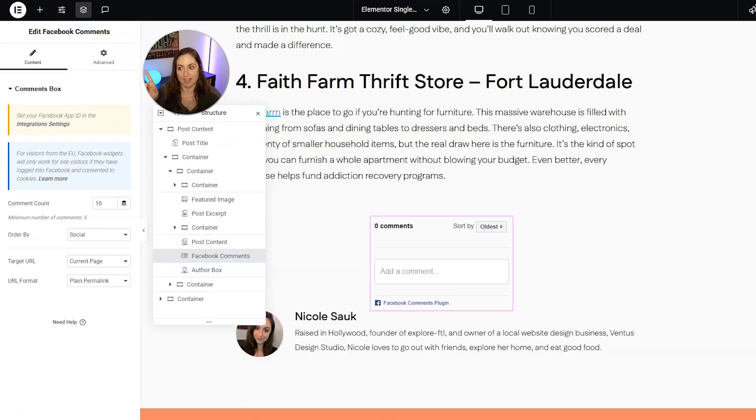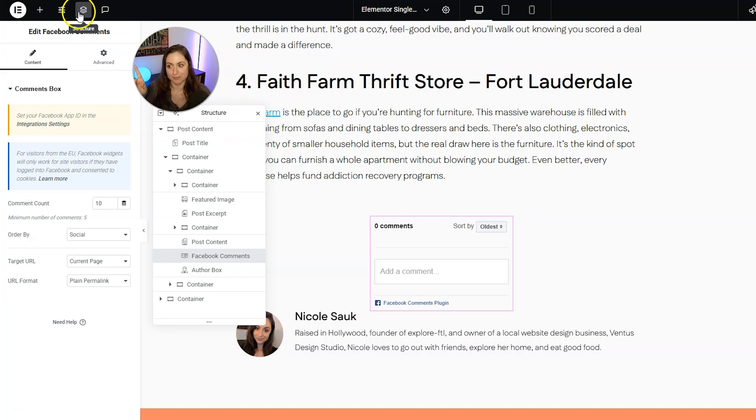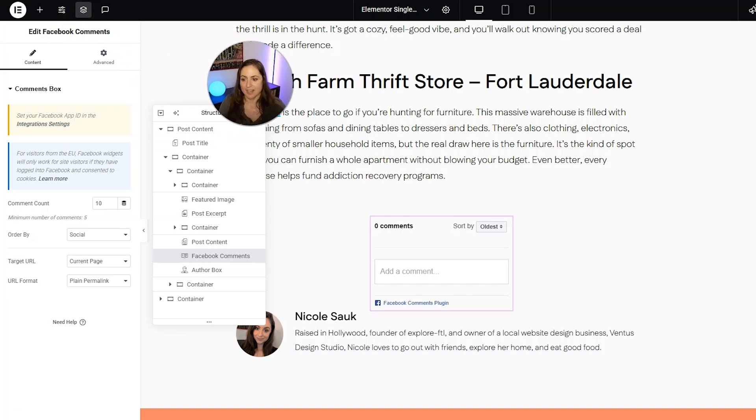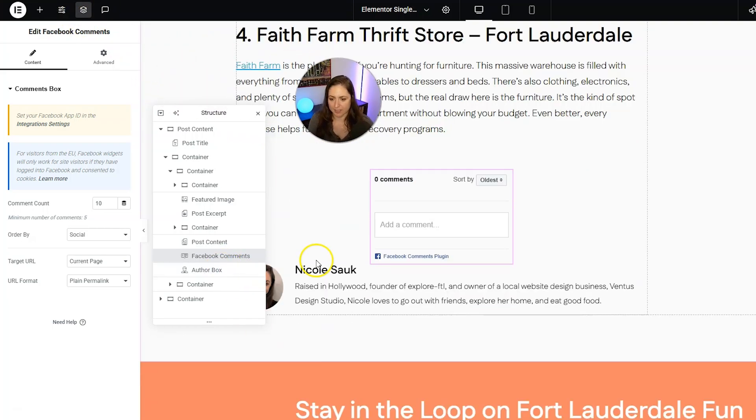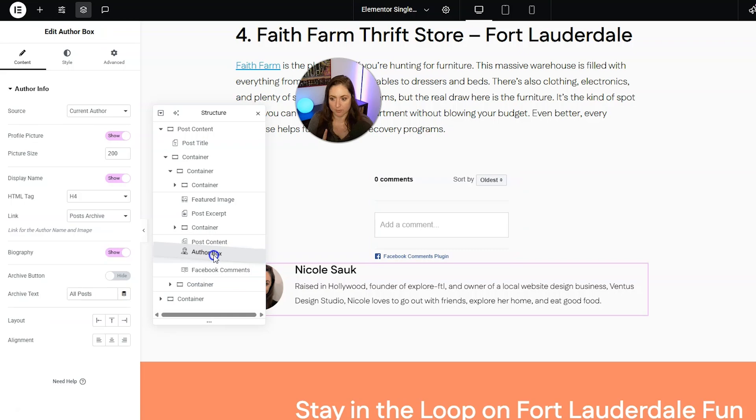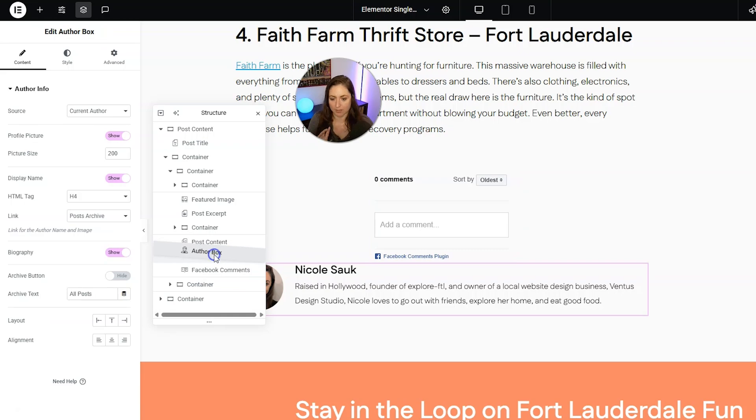And from here, you can go ahead and drag things where you want to position them better. So I'm going to drag the author box above that. I'm done with this.